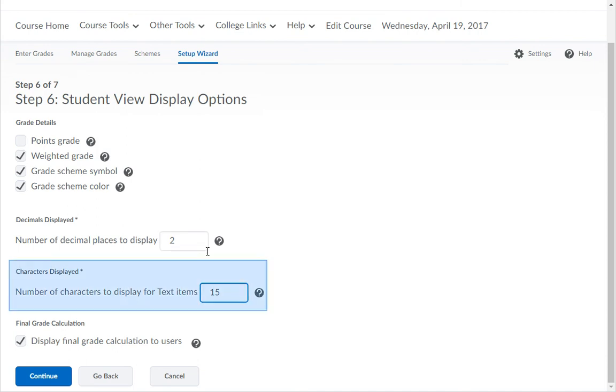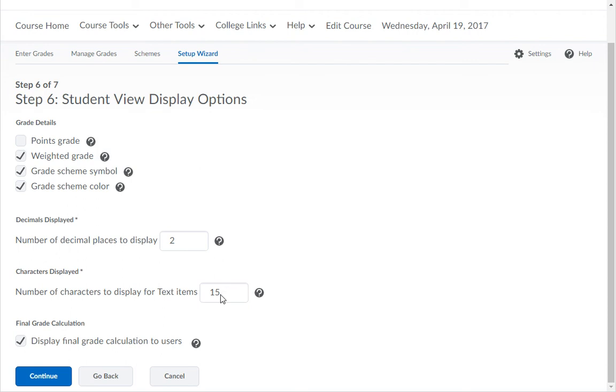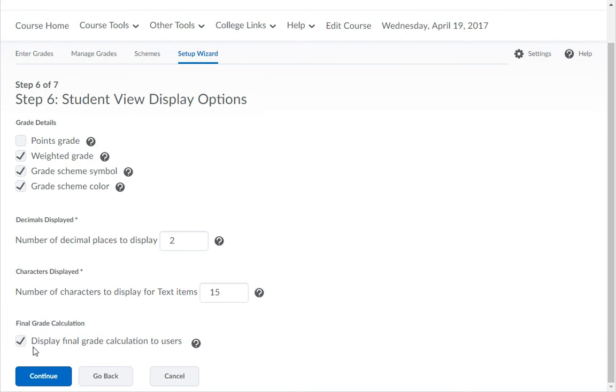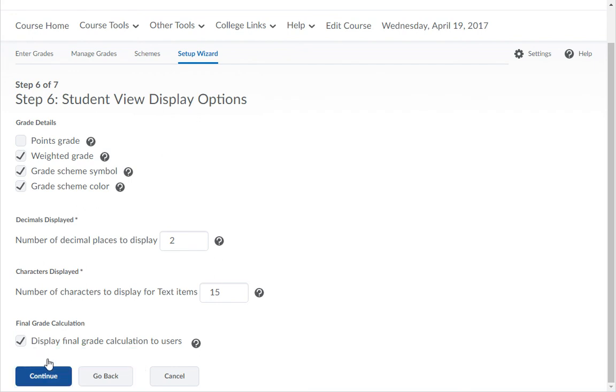Choose if you want to limit the text from the grade item's name to limit the width of the grades column in your gradebook. If you want students to see their final grade calculation, make sure that the final grade calculation select box is checked. Once you have chosen the grade detail options you want to use, click the Continue button.